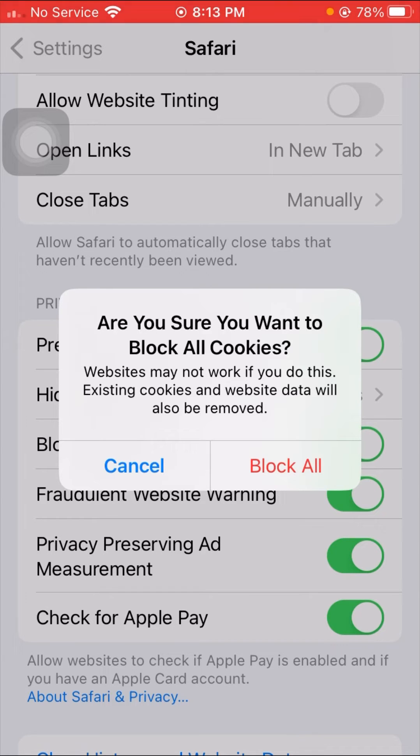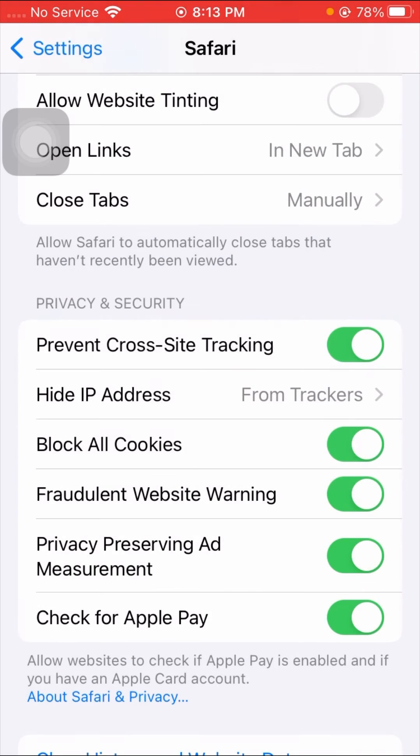If you want to disable all cookies and if you want to block all cookies on your Safari app and on your iPhone, you have to tap on the Block All option. Once you tap on it, then your cookies are disabled on your Safari app and on your iPhone.